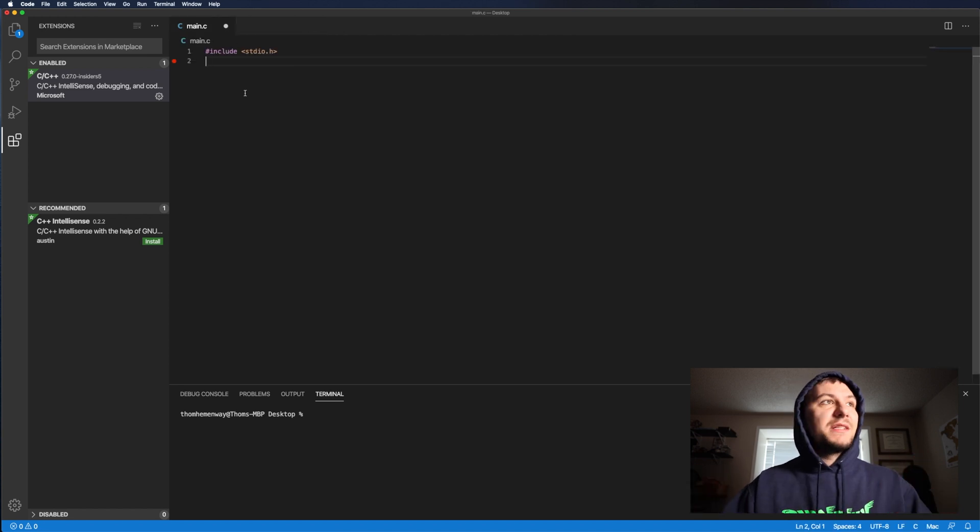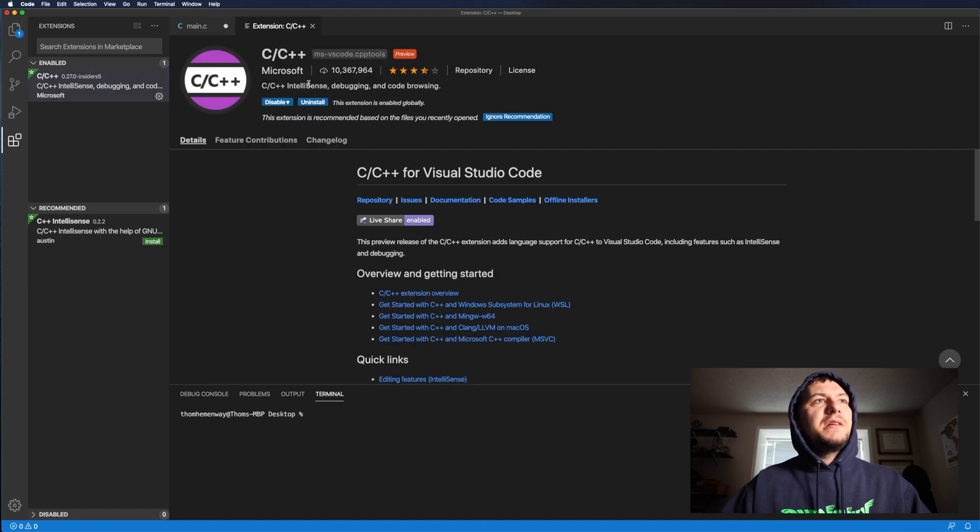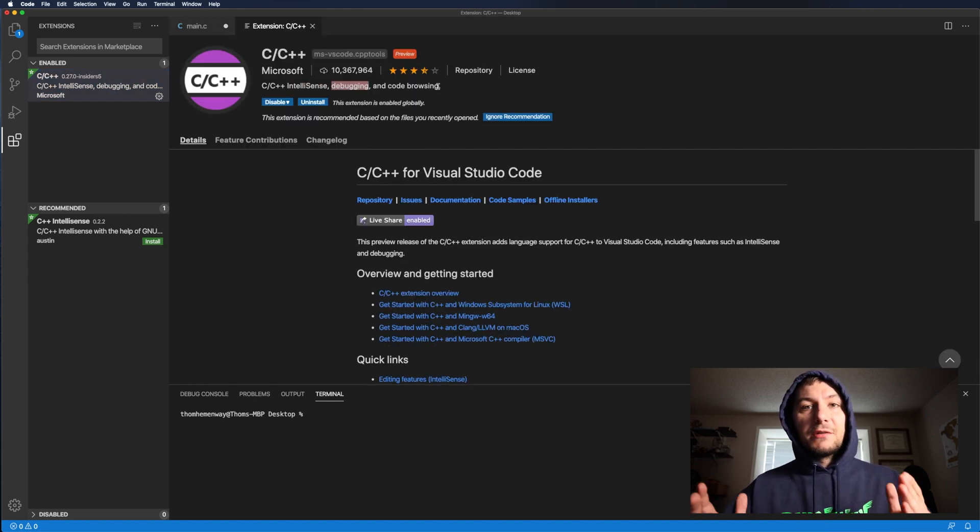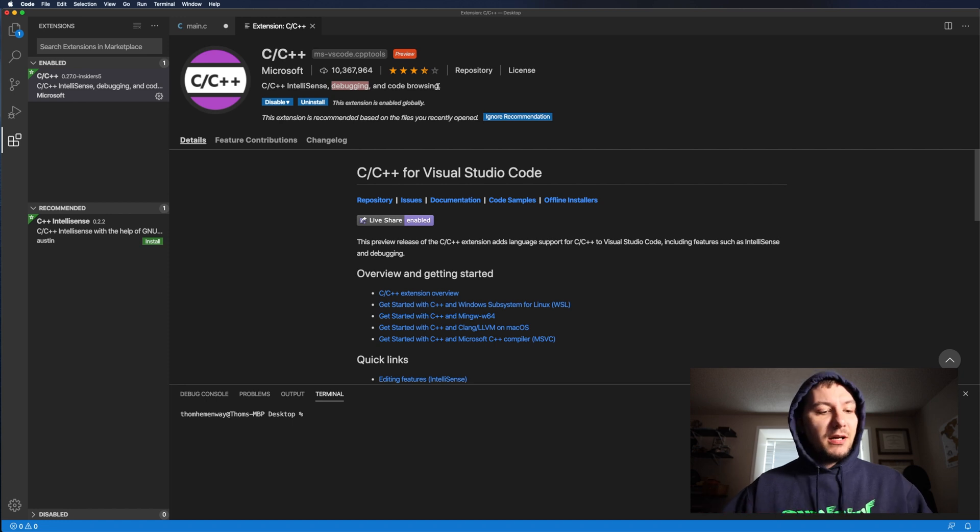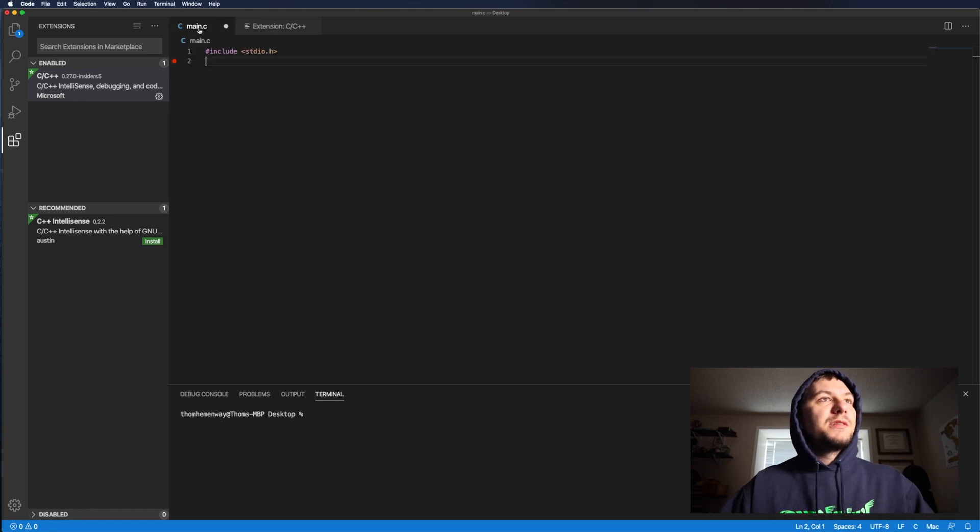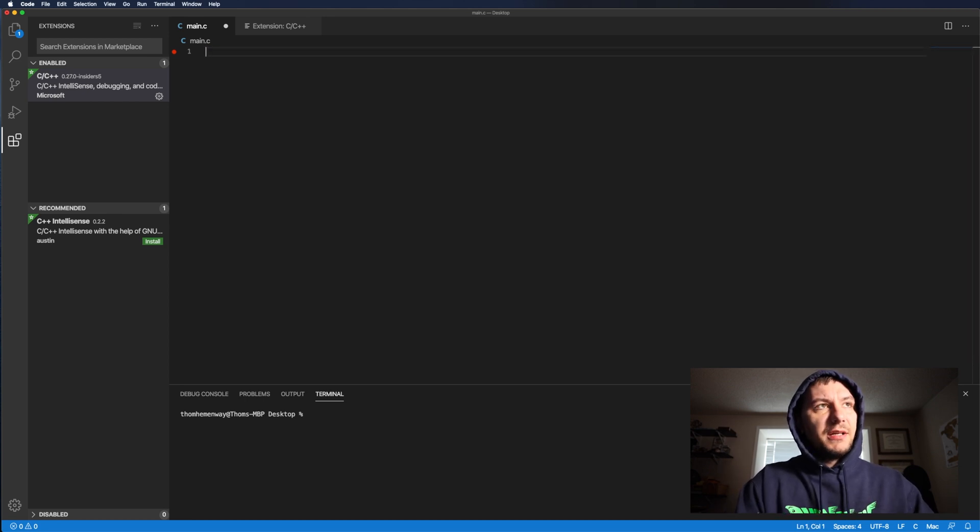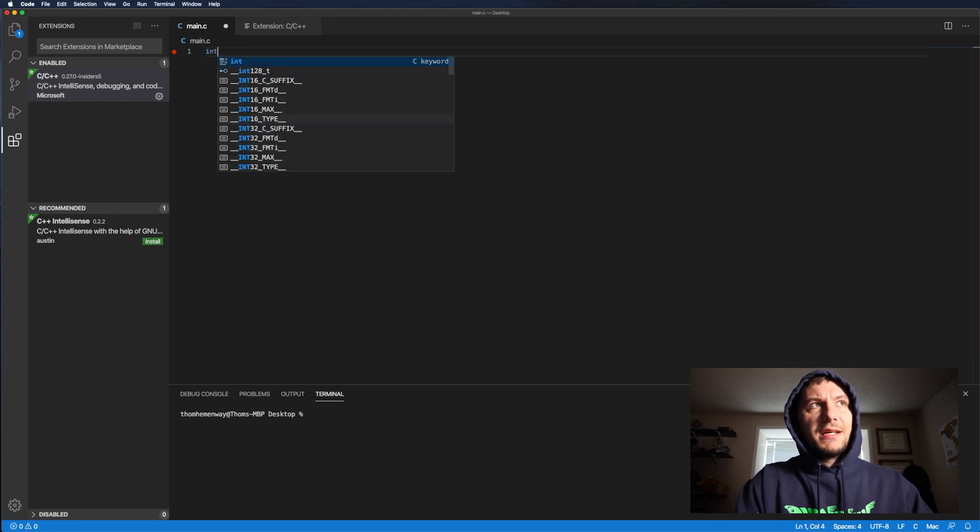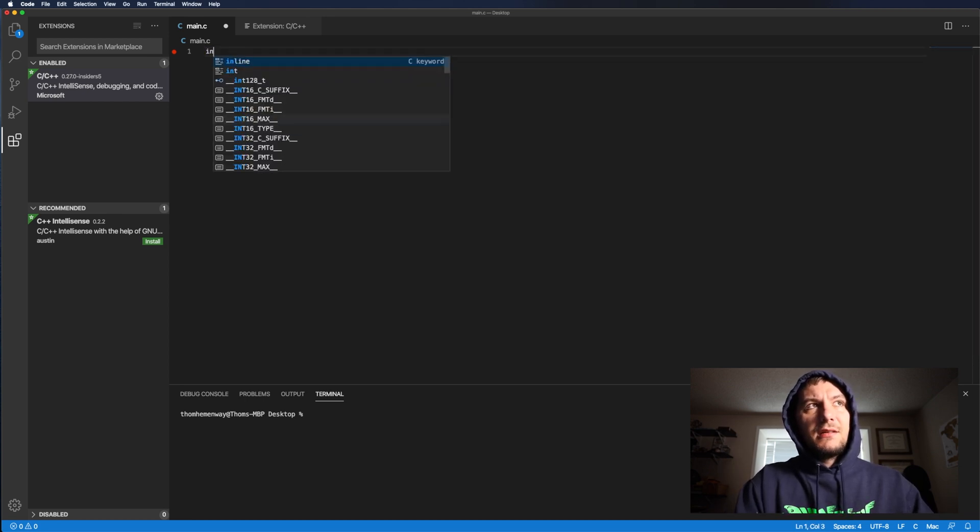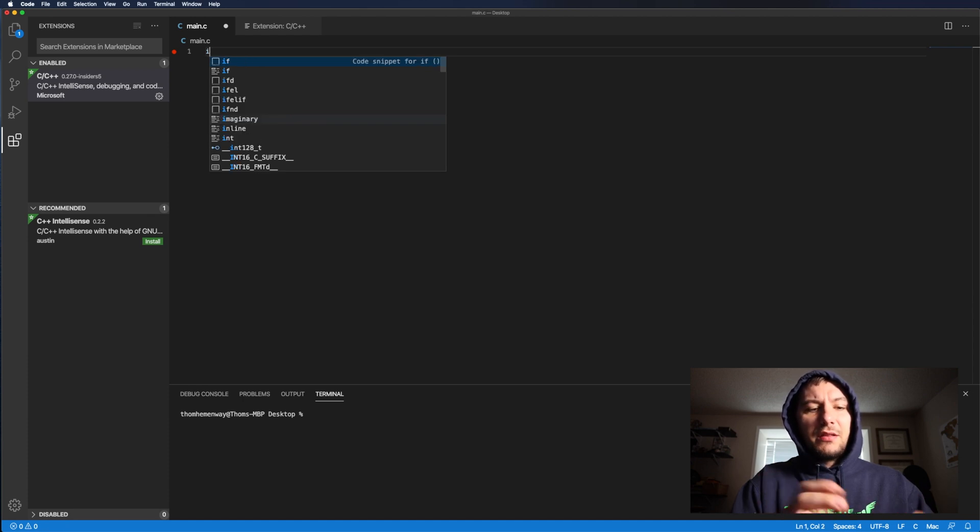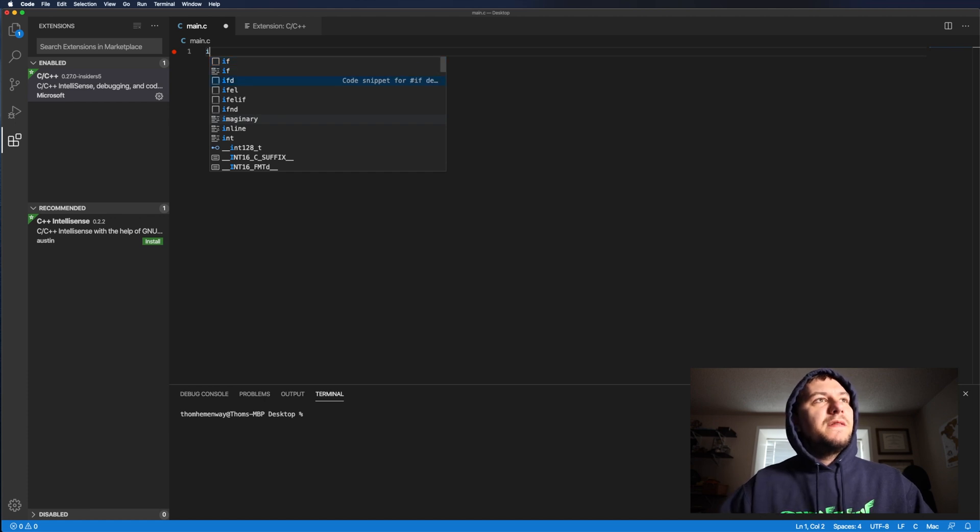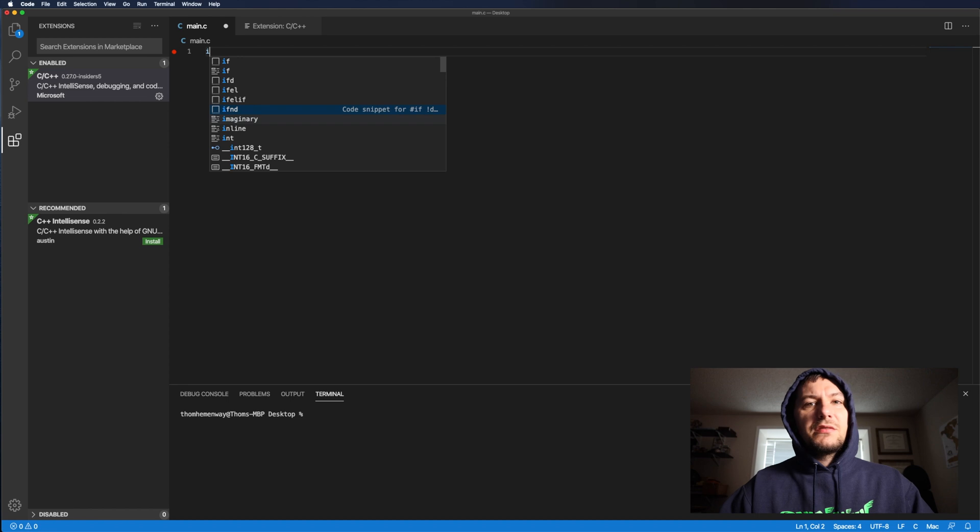So now that we have this extension installed, you'll see here, it says IntelliSense debugging and code browsing. Now, if you're completely new to programming, I'm about to show you what each of these three things are. So first for IntelliSense, as you saw when we first started, when I typed in int, it didn't really show anything, right? But whereas if I type in I here now, it shows if, if D, if L, LF. So these are all code snippets.